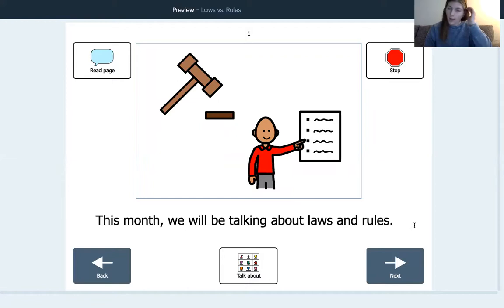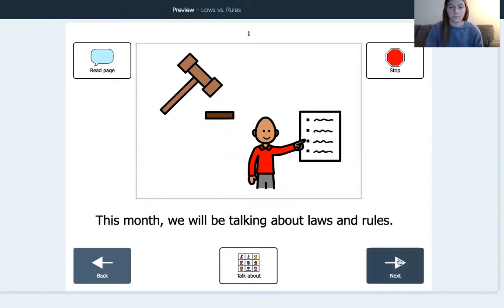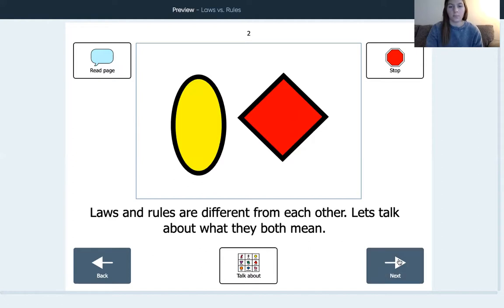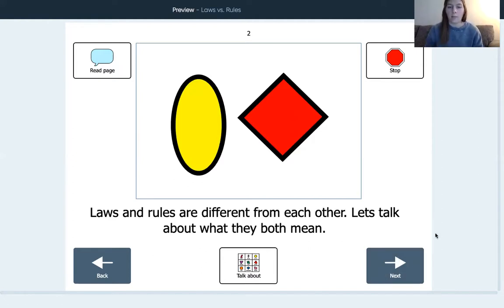This month we will be talking about laws and rules. Laws and rules are different from each other. Let's talk about what they both mean.